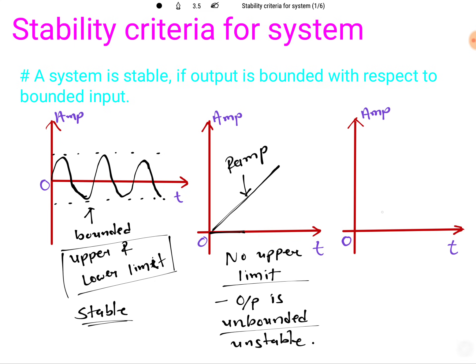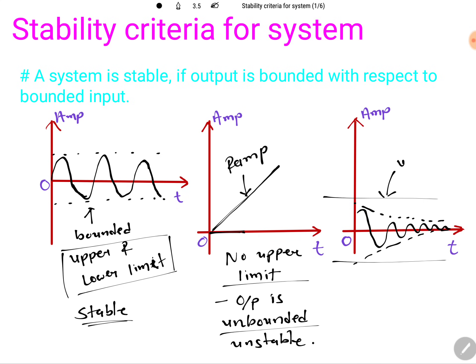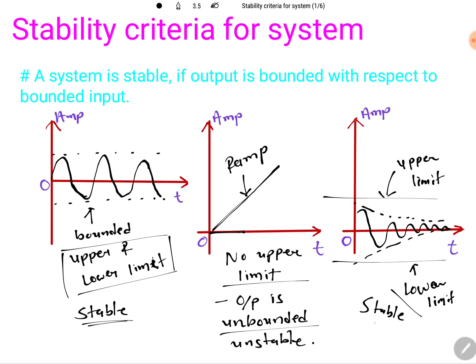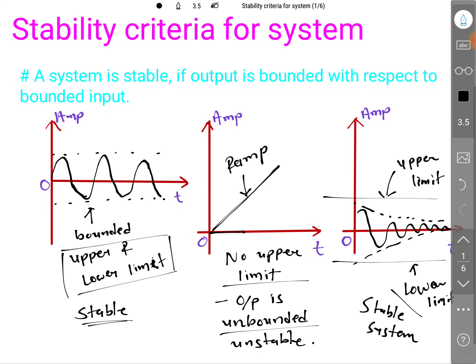Now let us have a third case. Here the output is decaying — it is bounded with an upper limit and a lower limit. Since the output is bounded, we can say this is a stable system. So the first criteria: if the output is bounded with respect to time, then we can say the system is stable.